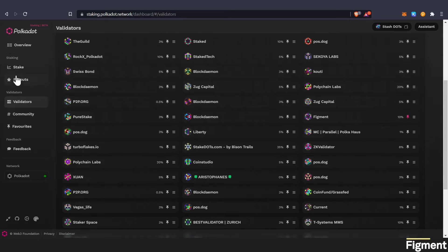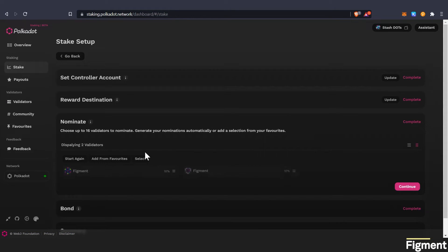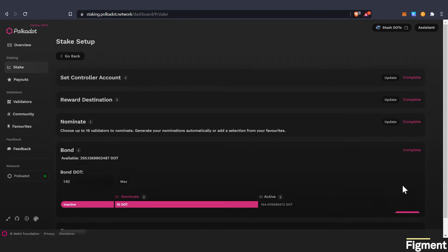So then once you've favorited your validators, we can go back to the stake tab. And from favorites, we can select. So we will select both of them. And then we will hit continue.